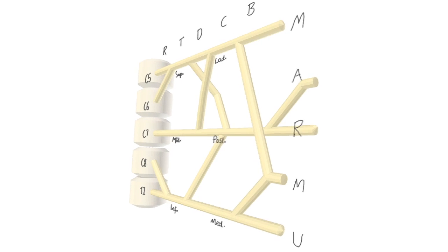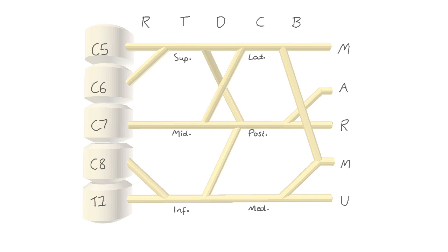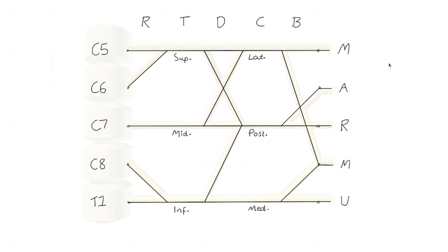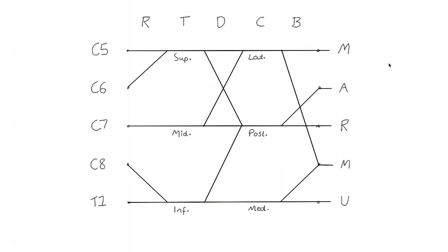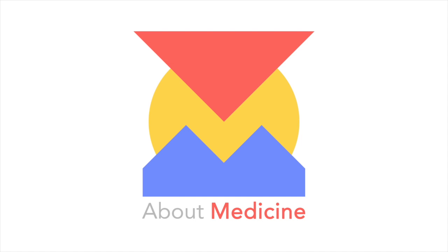So when you first set out to learn the brachial plexus, get a handle on some mnemonics so you can learn this 2D schematic and then make sure you apply that schematic to the real life 3D anatomy. Thanks for watching, hit subscribe and we will see you next time.